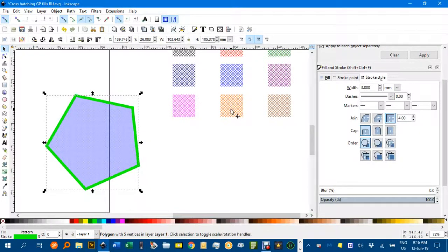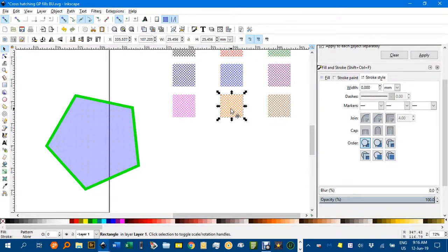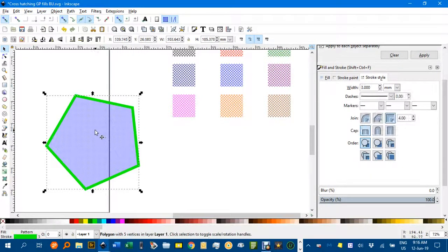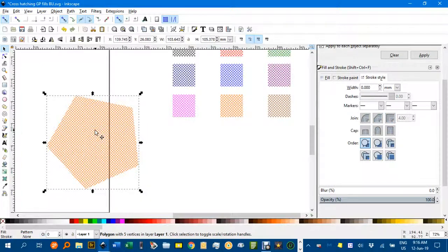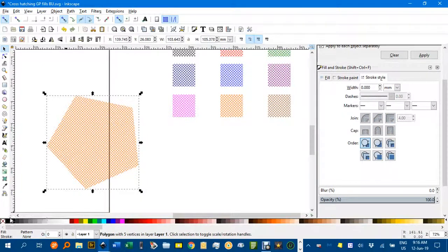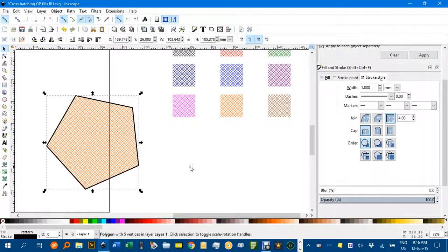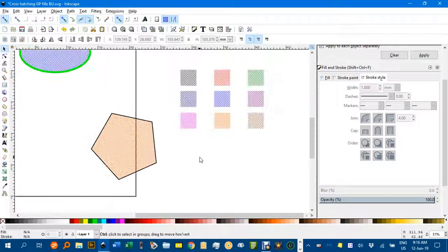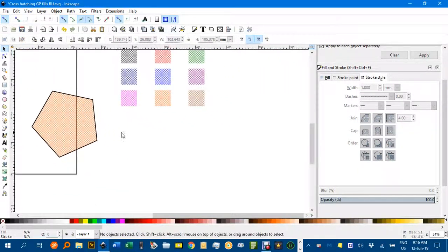If I want to apply say an orange fill, control C, click on the object, control shift V to apply that orange fill. If you want a border, shift click the border color you want to put that back.